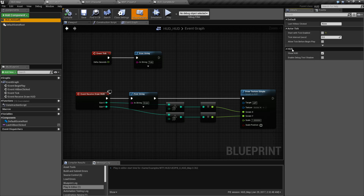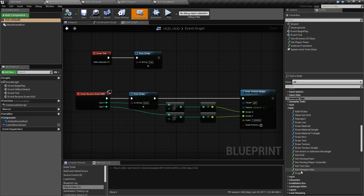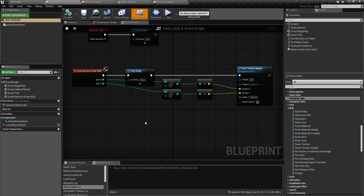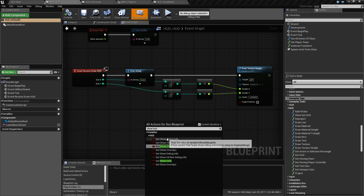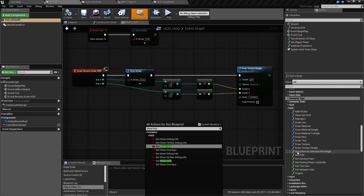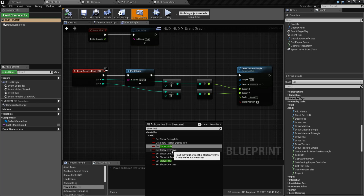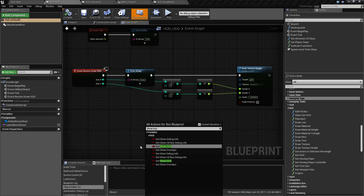Looking here, we find the HUD has two options: Show HUD and Enable Debug Text Shadow. Going to our palette, we find we have these options. If we wanted to show or hide the HUD, we could type in 'Show HUD' and get access to the variables for the HUD. These will not show up on here because they have to be called on a specific instance of a HUD, so they're kind of hidden. You do have access to showing and hiding the HUD, showing the overlays, debug info, and hitbox debug info — but only if you have access to the HUD directly.